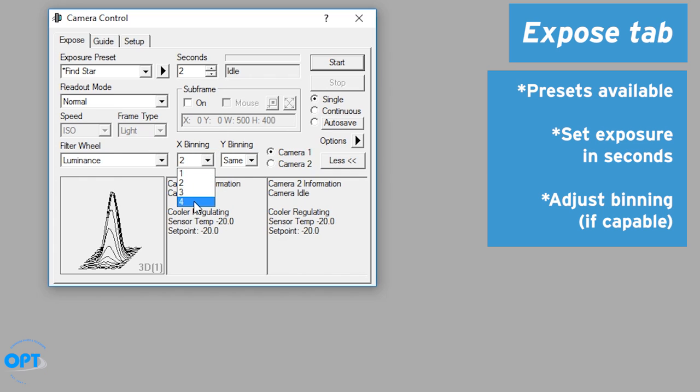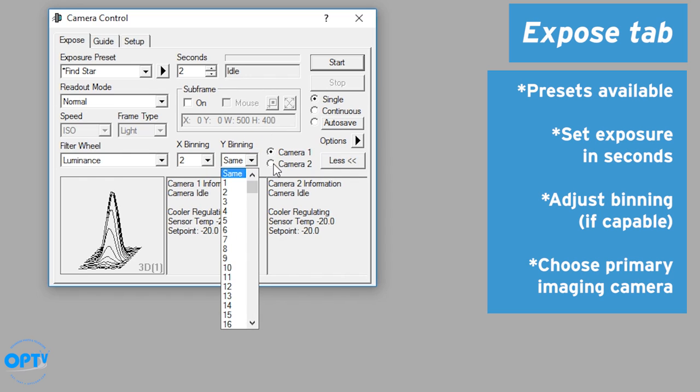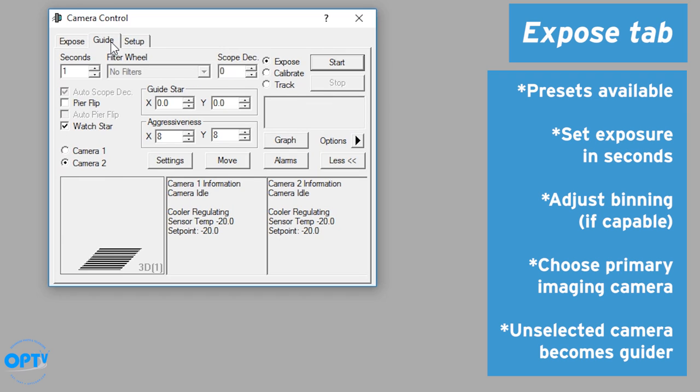You can adjust the binning of your sensor if it's capable. You can choose whether you want wide binning the same or different. And you can choose whether you want to image with camera one or camera two. Whichever one you don't image with on this tab will wind up being accessed from the guide tab here.